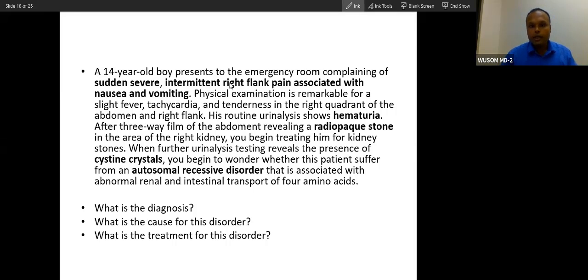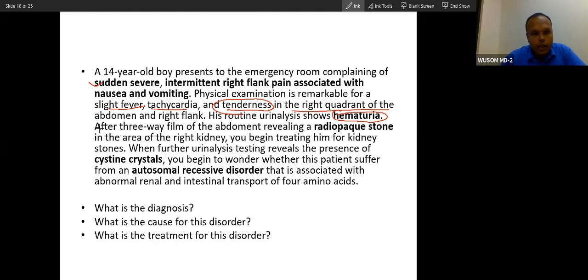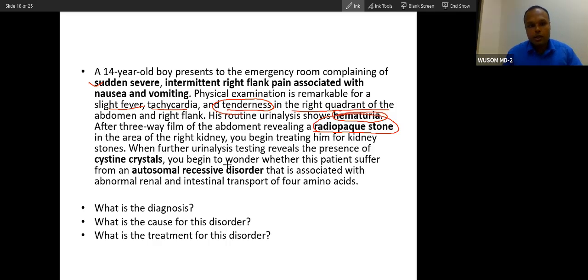Now for the second clinical case: a 14-year-old boy presents to the emergency room with sudden severe intermittent right flank pain, associated with nausea and vomiting. Physical examination shows slight fever, tachycardia, and tenderness in the right quadrant and right flank. Urinalysis shows hematuria. Abdominal X-ray reveals a radio-opaque stone in the right kidney. Further urinalysis reveals the presence of cystine crystals, and you suspect an autosomal recessive disorder.